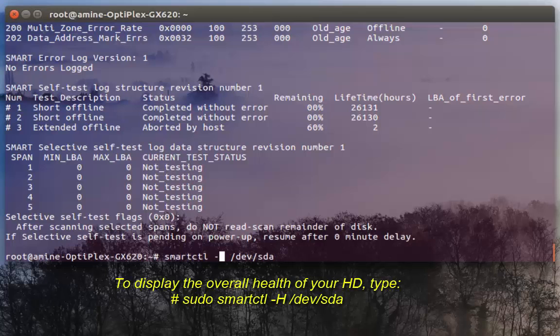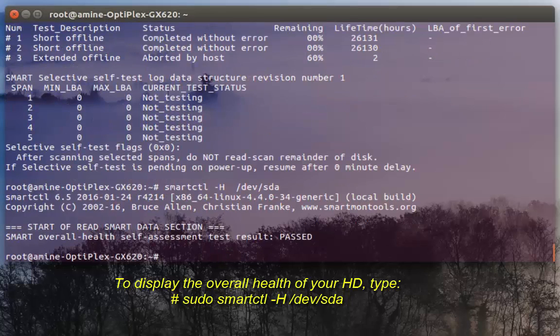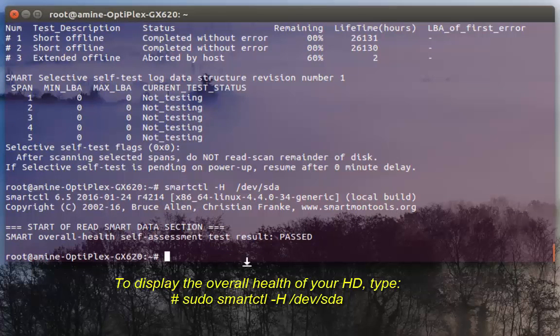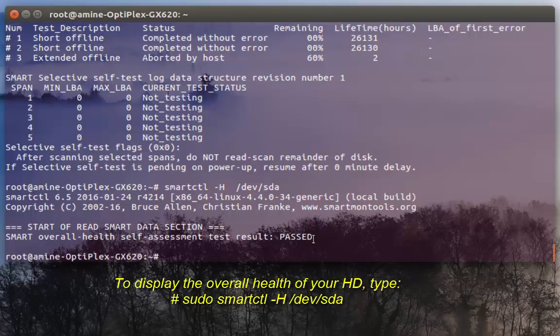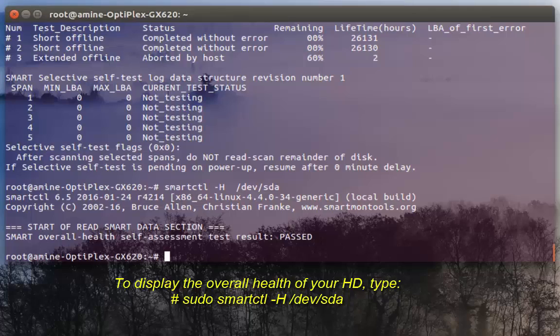A very useful command that you can execute is smartctl with option -H, capital H. Here it gives you the overall health of your hard disk, which is PASSED, which means that my hard disk is actually in good health. This command gives you a summary of the health of your hard disk.